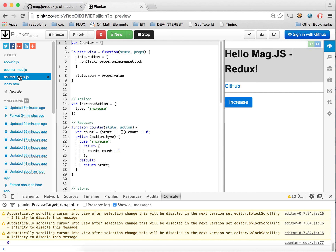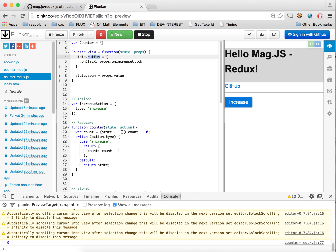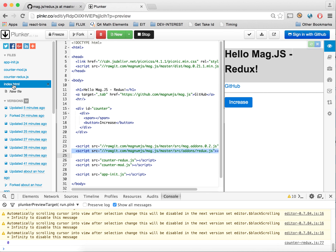In counter-redux, this is really the simplest example from the Redux GitHub, but converted into MagJS. The MagJS view module is very simple: a MagJS button with an onclick that calls a property for the on-increase-click handler, and then the value added to the span when we check out the HTML.